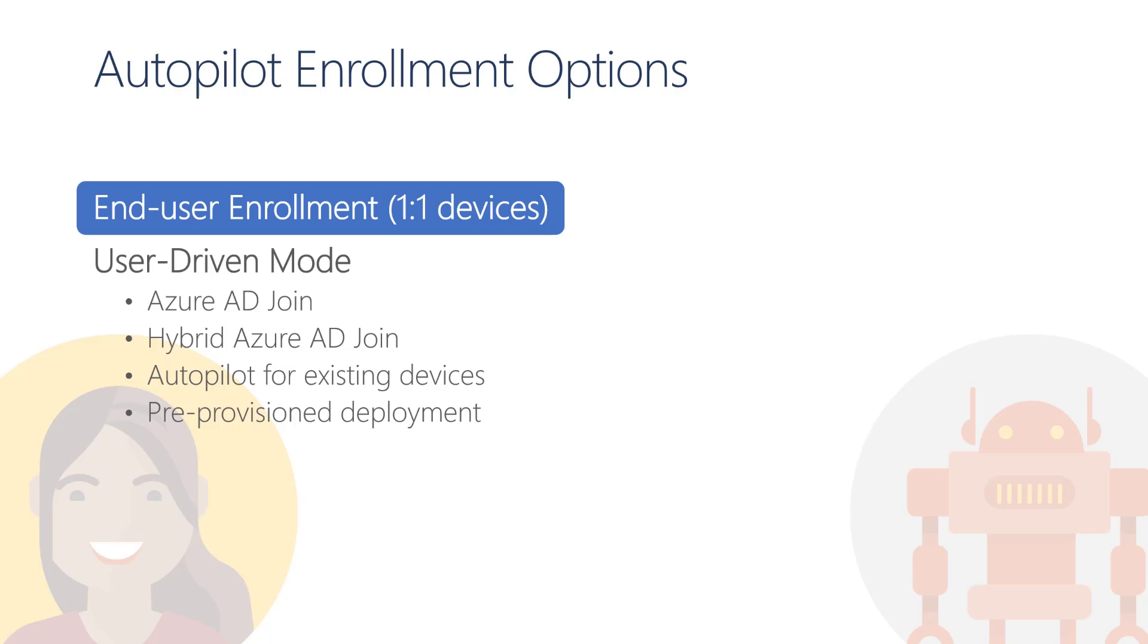It supports the migration from Windows 7, which can be done in conjunction with Configuration Manager to allow the use of Windows Autopilot without having to register these existing devices into the Windows Autopilot service. And finally, it supports the pre-caching of apps and policies with the pre-provision deployment option, previously known as Windows Autopilot White Glove.